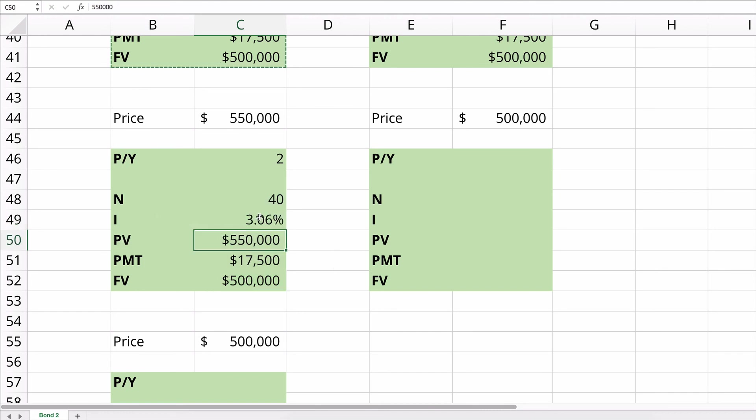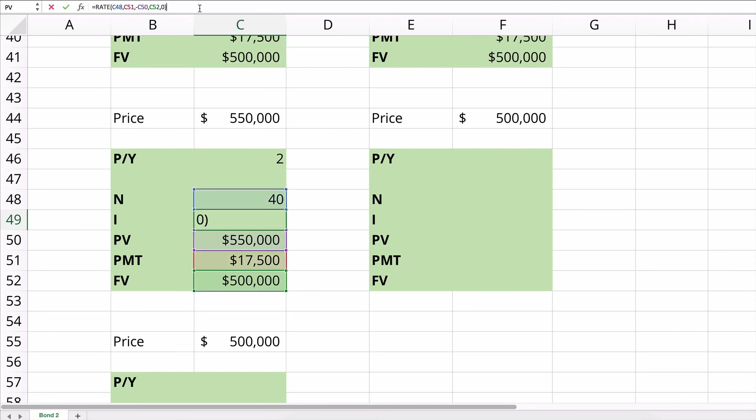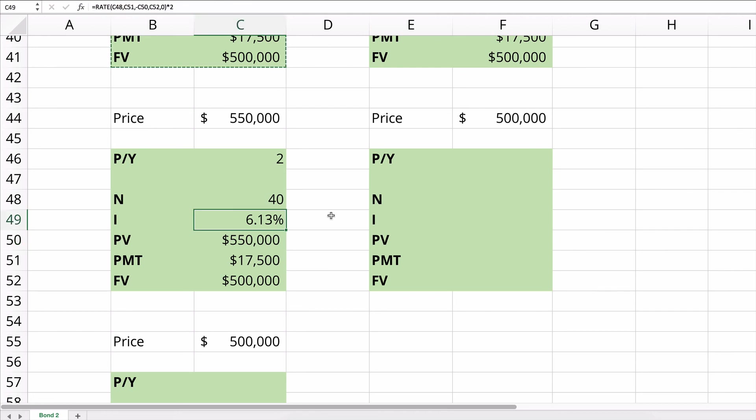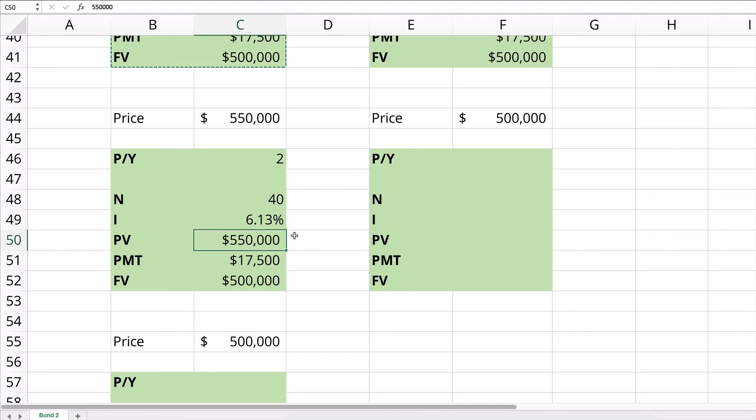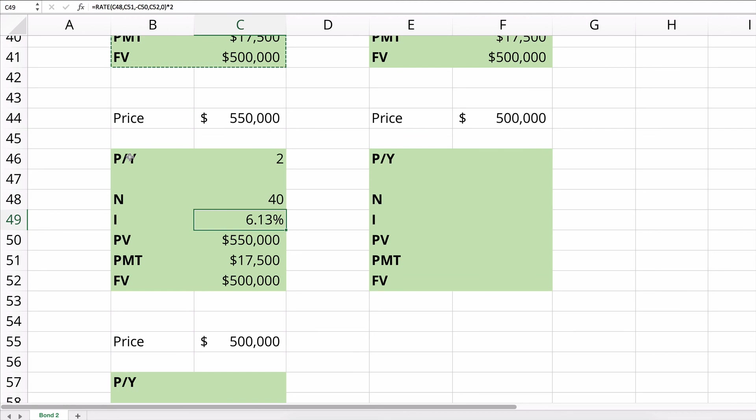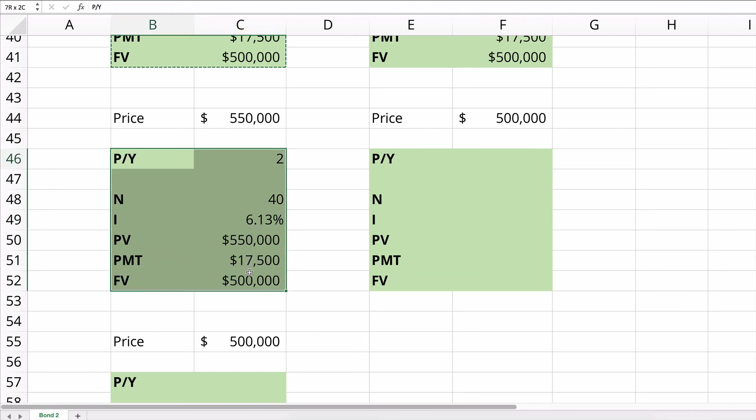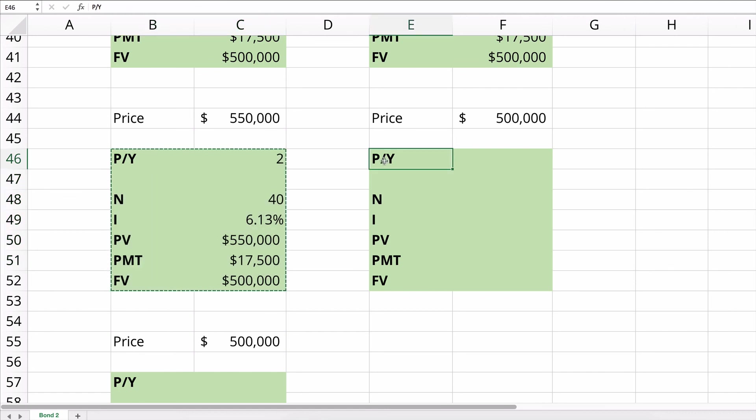So it's 3%. And then we need to multiply that times 2 because it's semi-annual. So it's really 6.13%. So if this bond is sold at $550,000, then the present value of the bond is $550,000. The interest rate, the yield becomes 6.13%. So just a little bit more than 6%. Let's keep on going here.